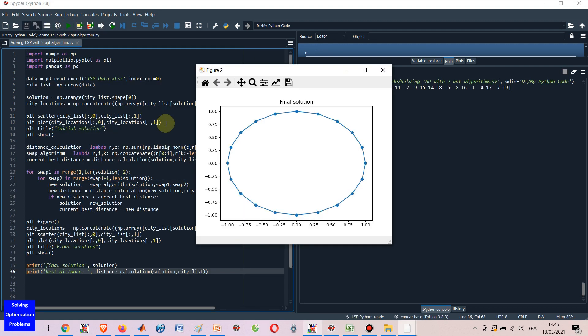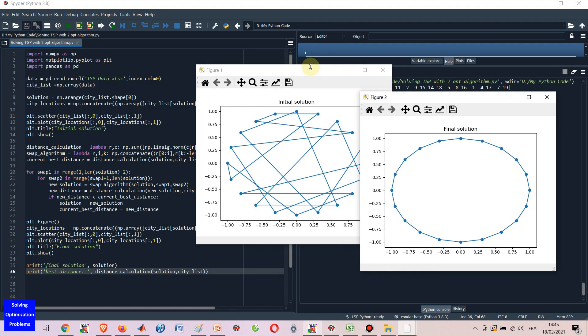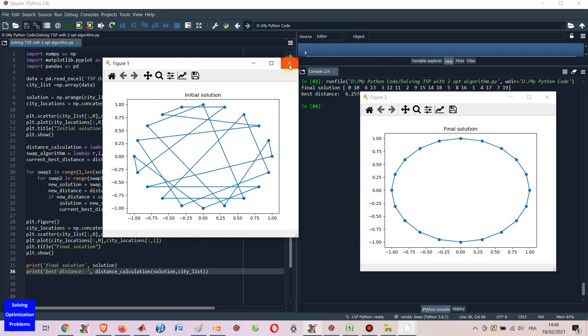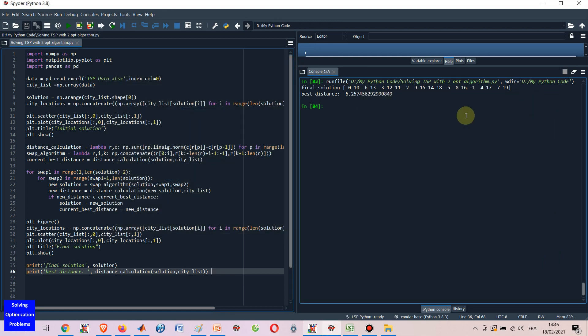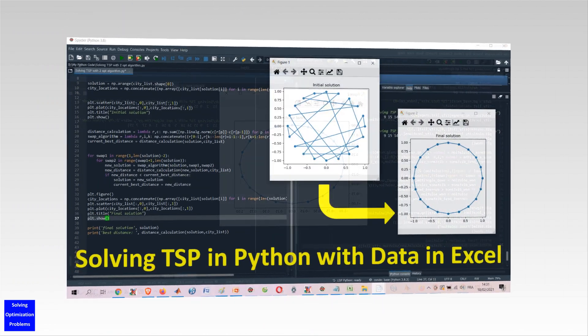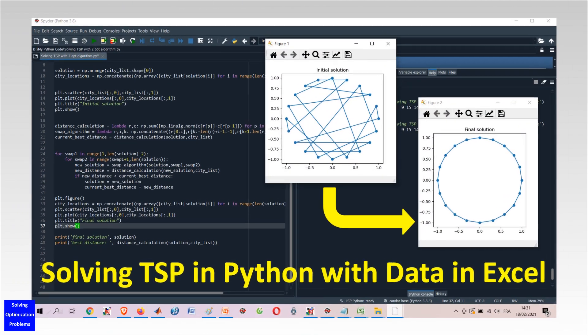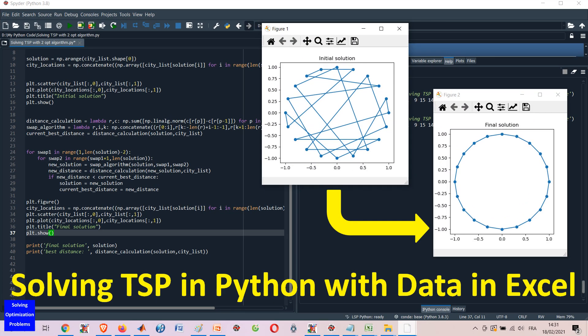Let's see how it works. Hello everyone and welcome. In this video, I'm going to show you how to solve traveling salesman problems, or TSP, using the 2-opt algorithm in Python, with city locations imported from an Excel file.